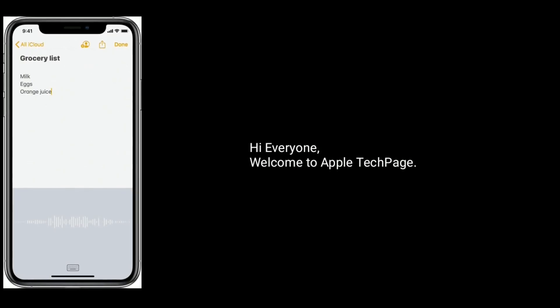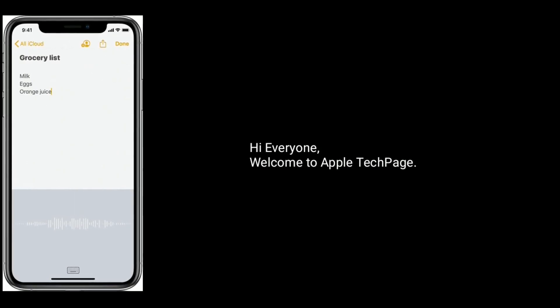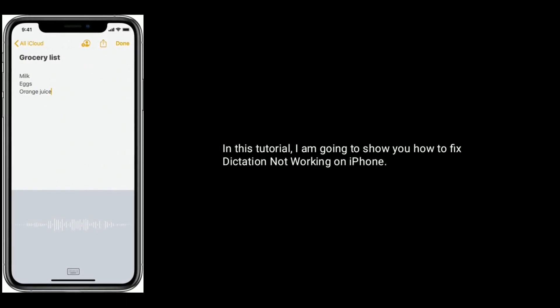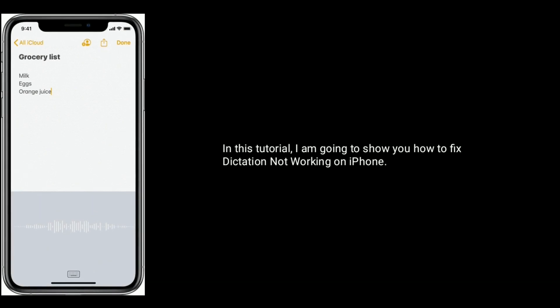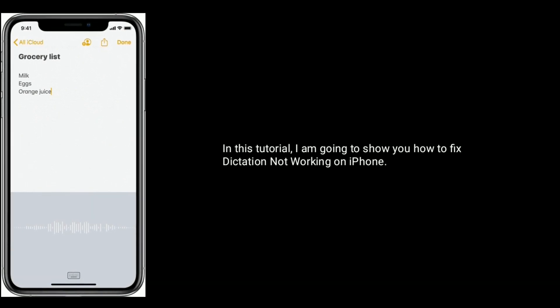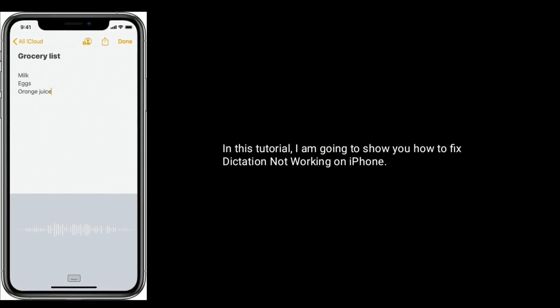Hi everyone, welcome to Apple Tech Page. In this tutorial, I am going to show you how to fix dictation not working on iPhone.